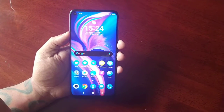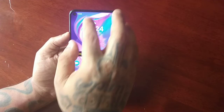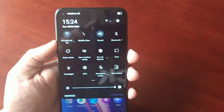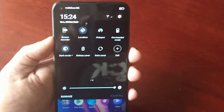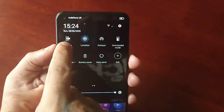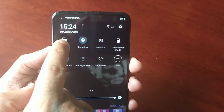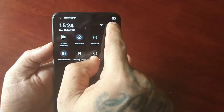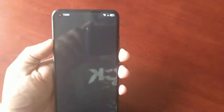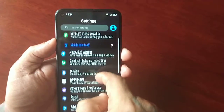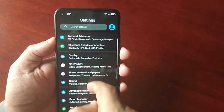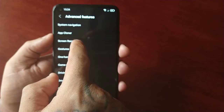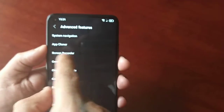There are two ways. The easiest way is to pull down the notifications and swipe across, and you will see the screen recorder right there. The second way is to go into Settings, go to Advanced Features, and you will also see the screen recorder option there.